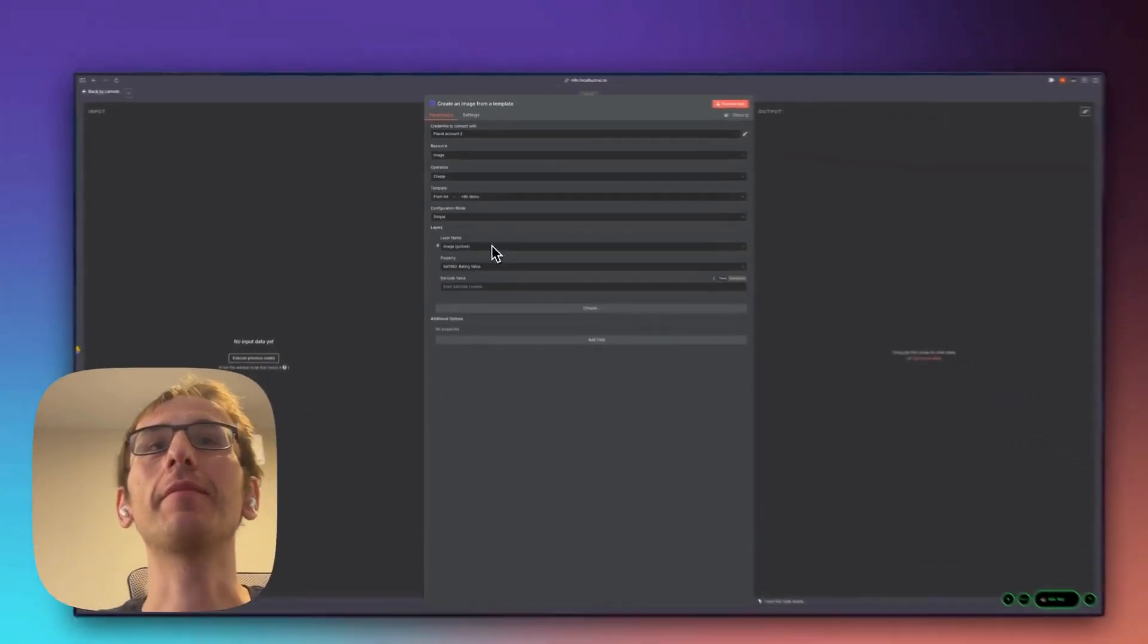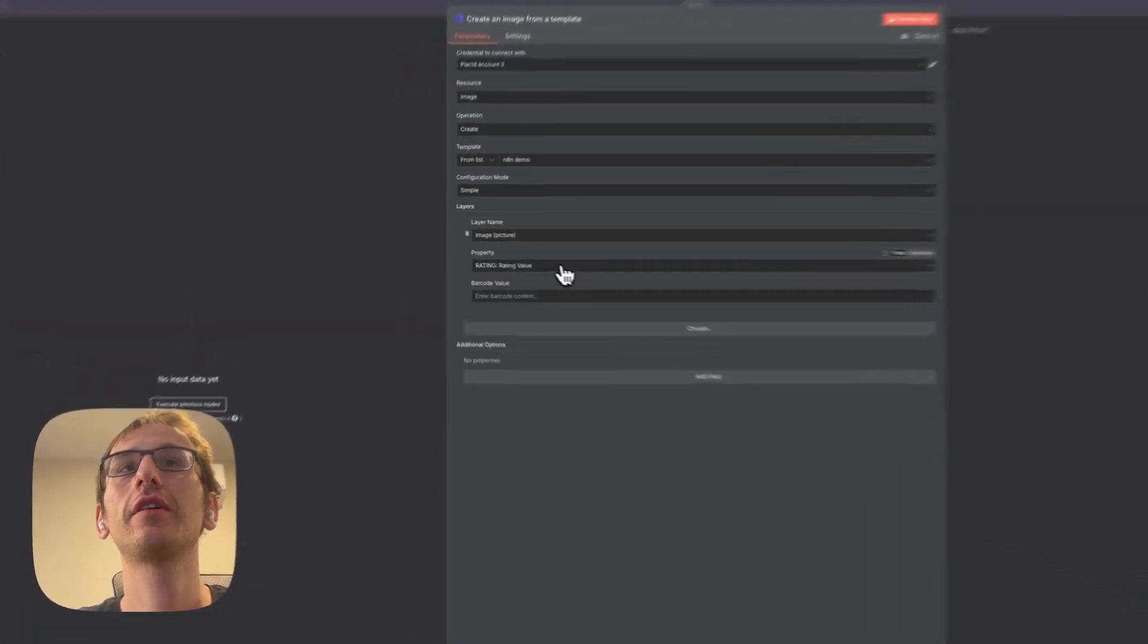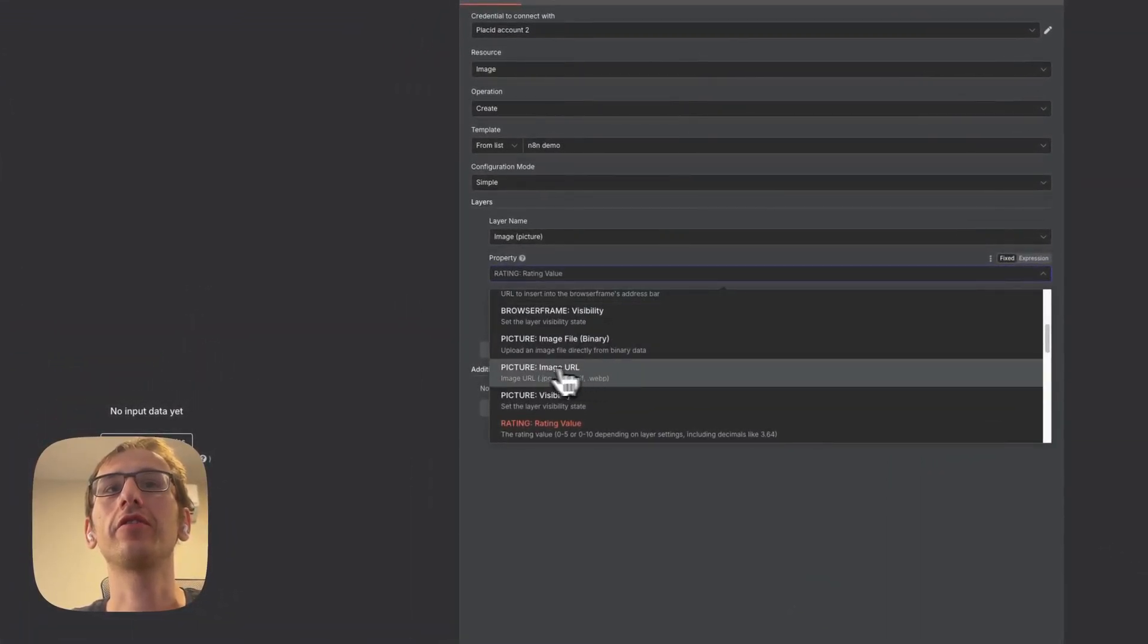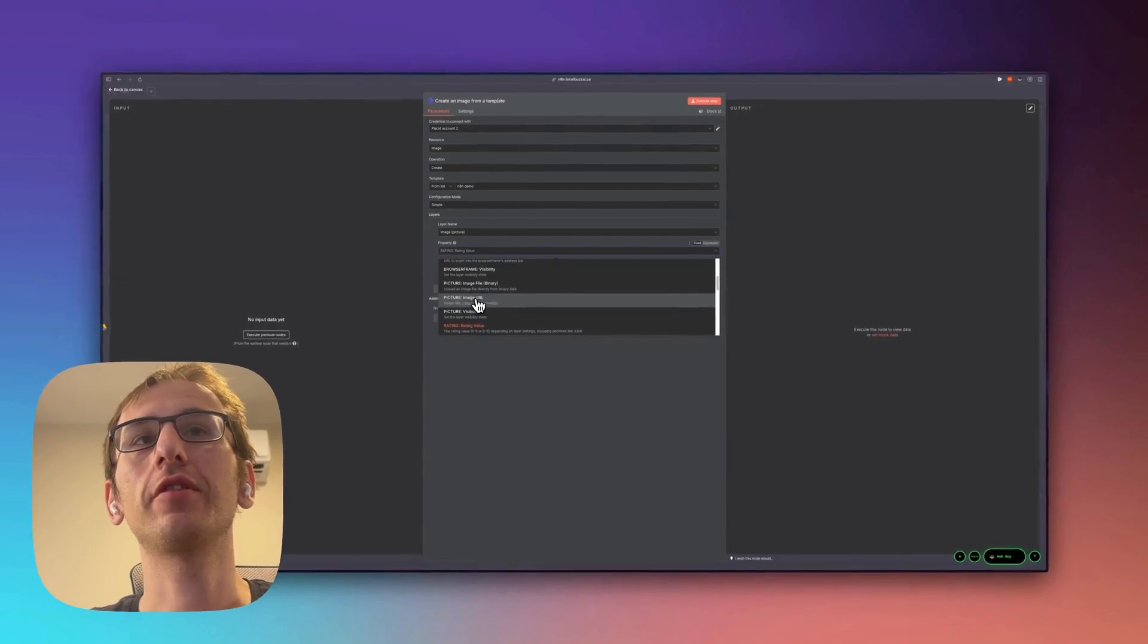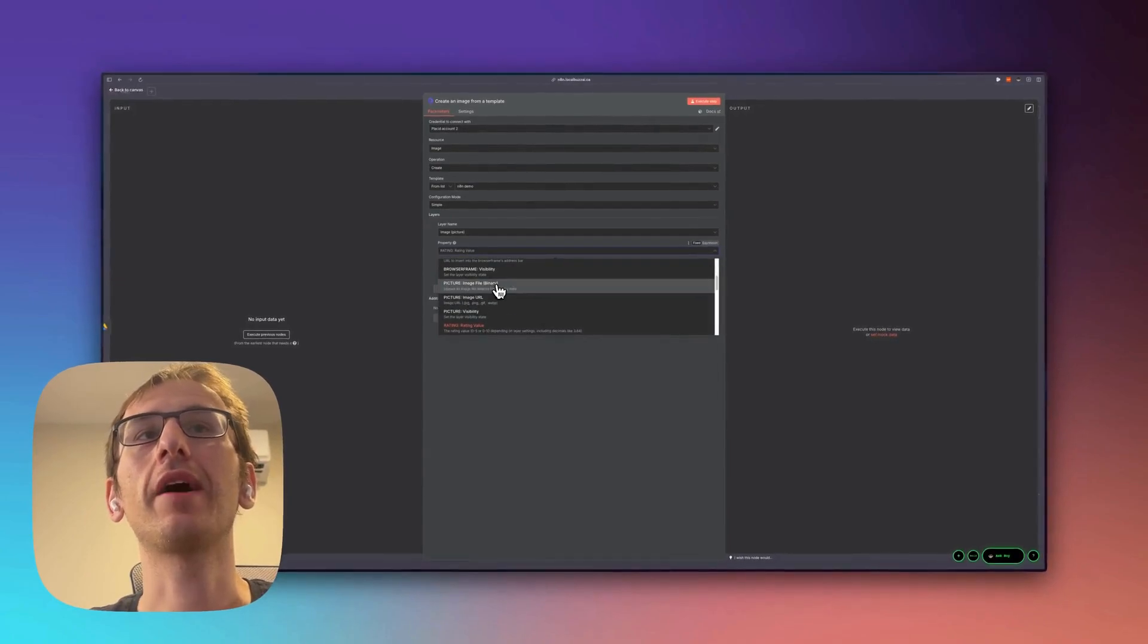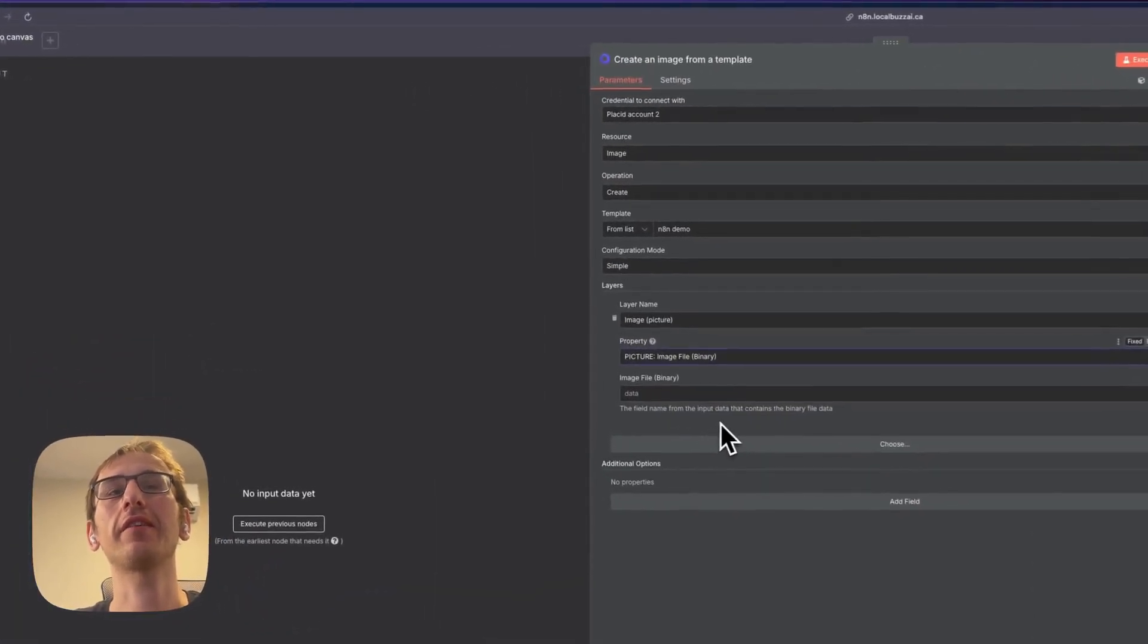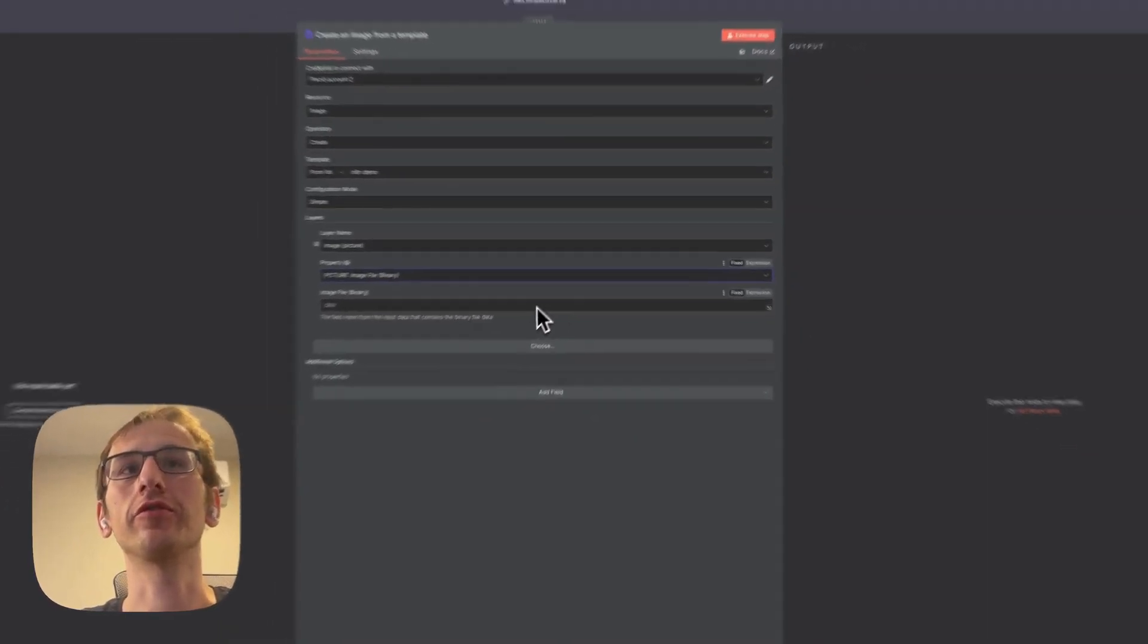So we've got the three that we created, the image. And then all you have to do is, you see here, since we selected image, when you click image you'll go down here and you'll go picture. You can do image URL or you can do binary file. I'm going to do binary file because I'm downloading a file from Google Drive.